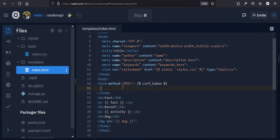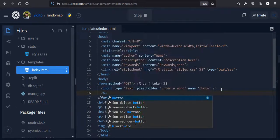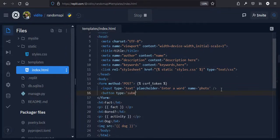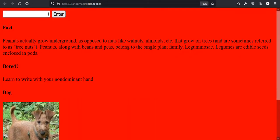The form needs an input of type text with a placeholder like 'enter a word' and a name attribute of 'photo' — this name is very important, we'll use it to reference it in our views function. Then we need a submit button of type submit with the label 'enter'. We go back and see the form now appears on the page.